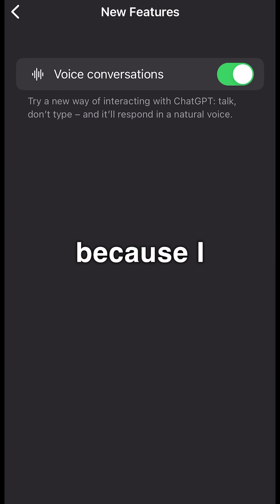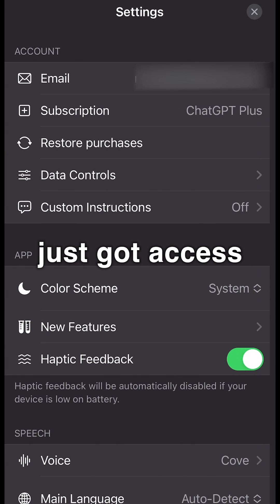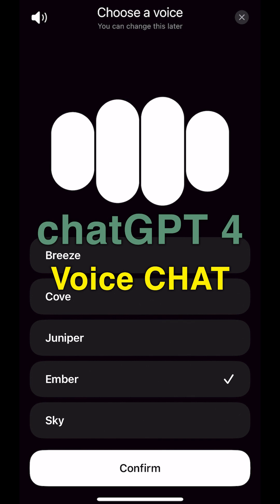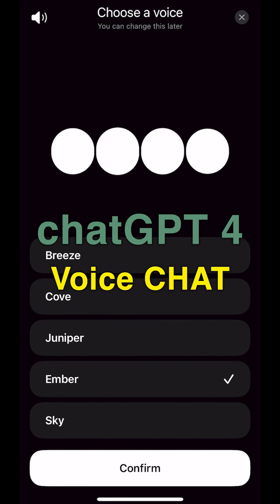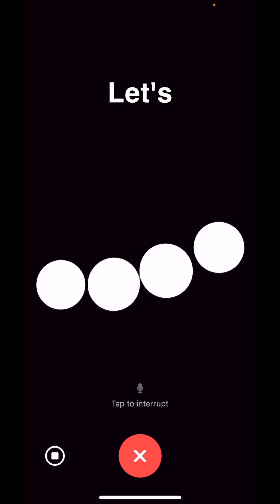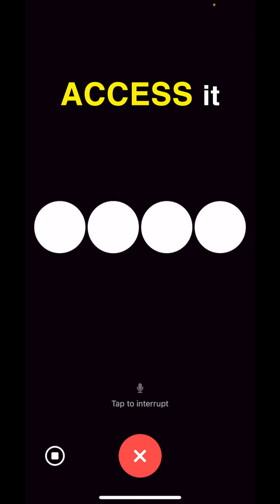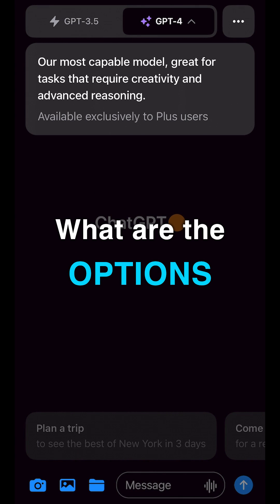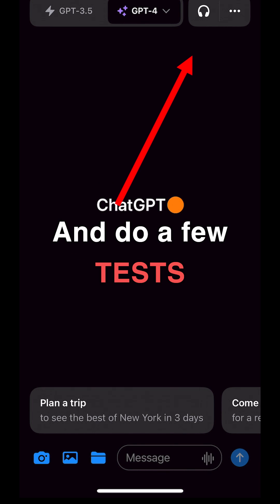This is amazing because I just got access to the GPT-4 voice chat feature. Let's see how to access it, what are the options, and do a few tests.